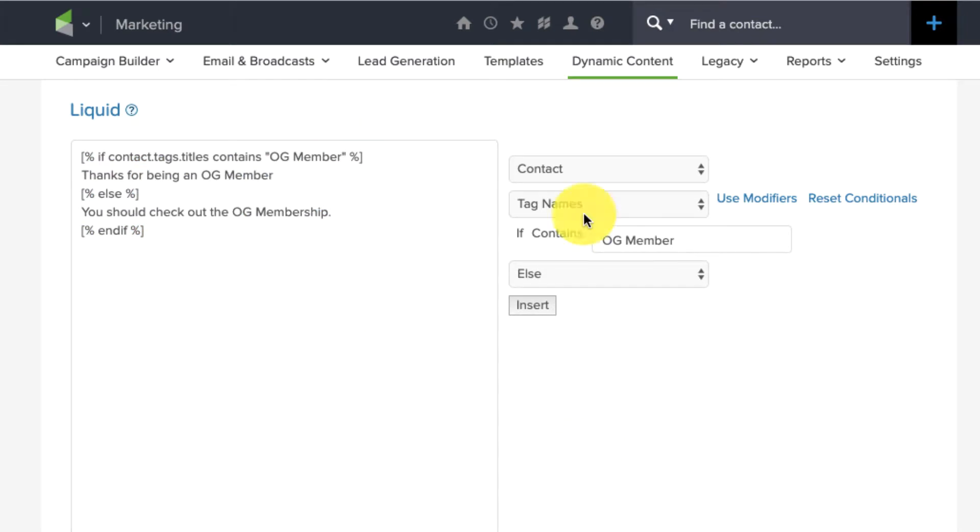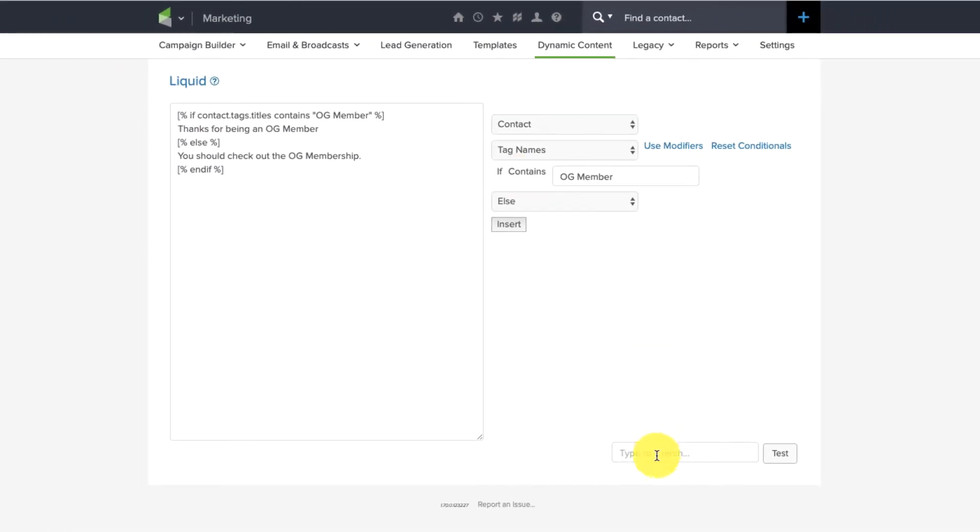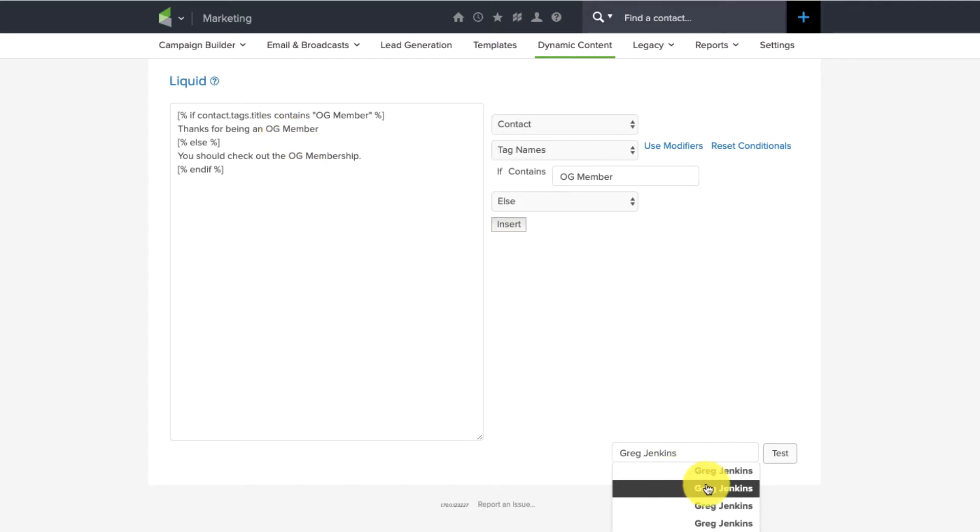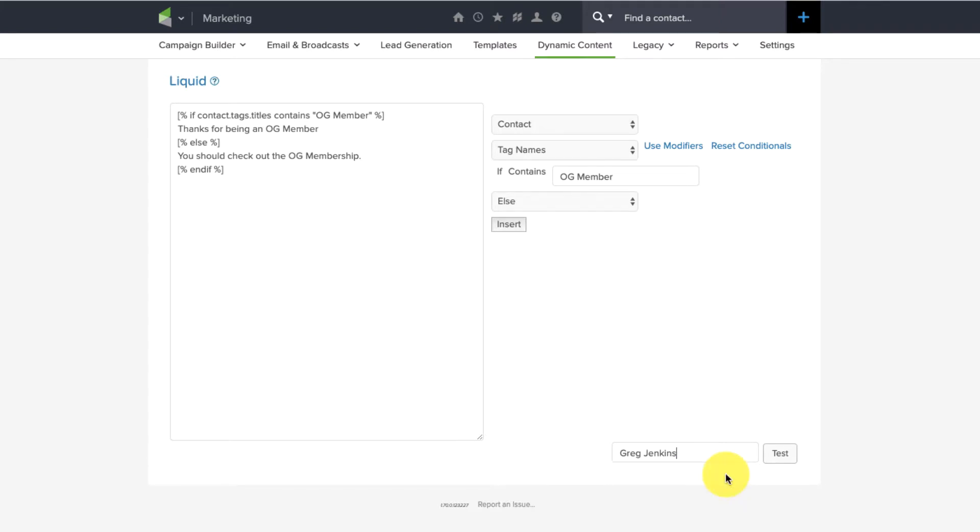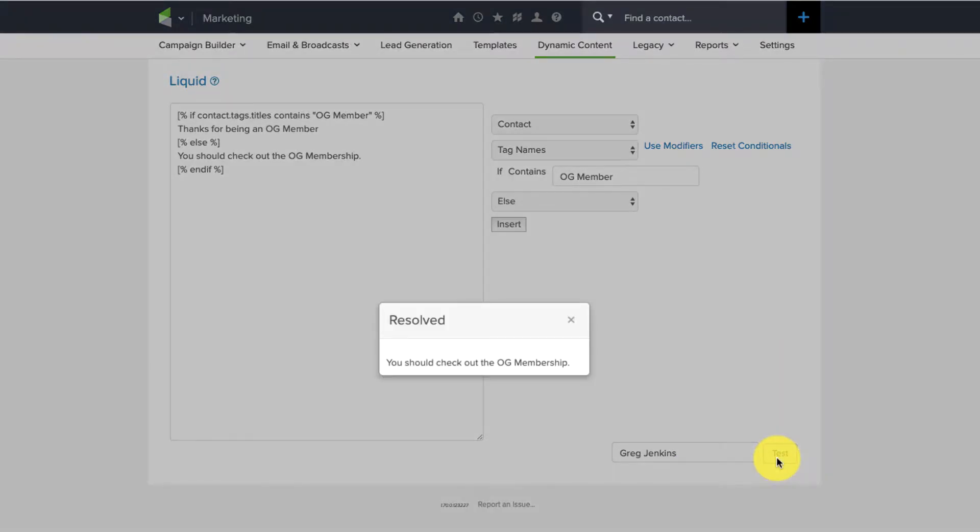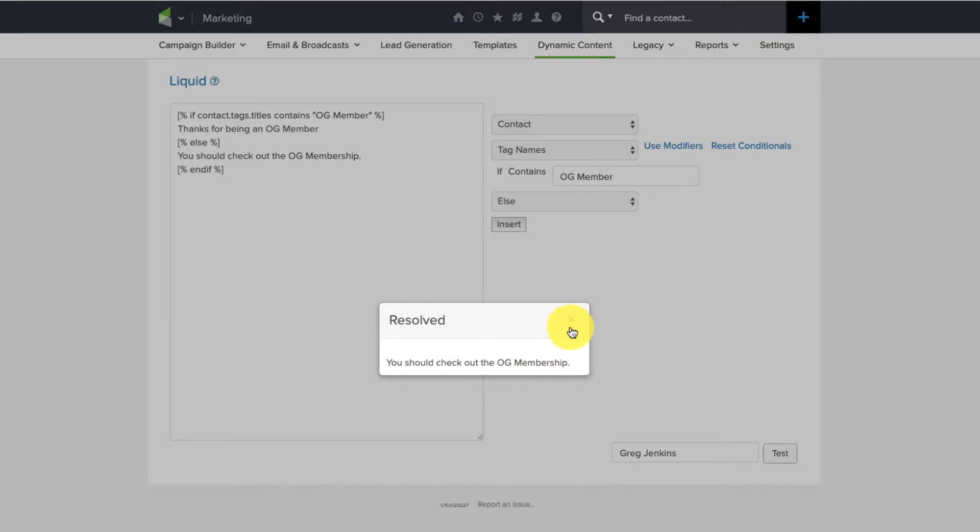But before you leave this screen, if you have any questions about what you have built, there is a test function down here. And this is a little counterintuitive, but it allows you to search for a contact and then test whether or not, or which variation they would get. So, let's do Greg Jenkins. And I know I have a bunch of contacts here, so this won't do us a whole lot of good. But when you click Test, this one didn't, or wasn't an OG Member. So, you should check out the OG Membership. Perfect. Great.